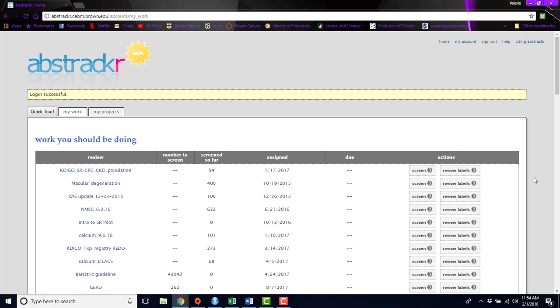And today we're going to be talking about Abstractr, which is a program that we've developed in-house to help you screen abstracts for systematic reviews. Abstractr is a free online tool to help you upload and organize the results of a systematic review search.